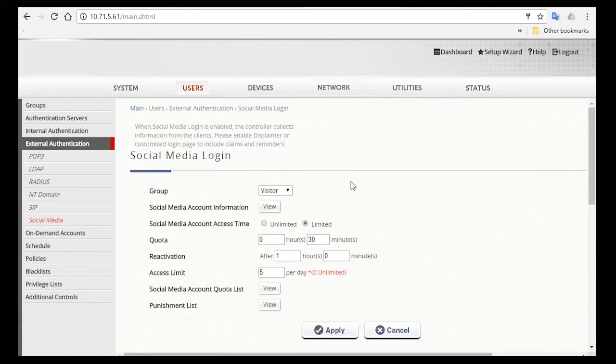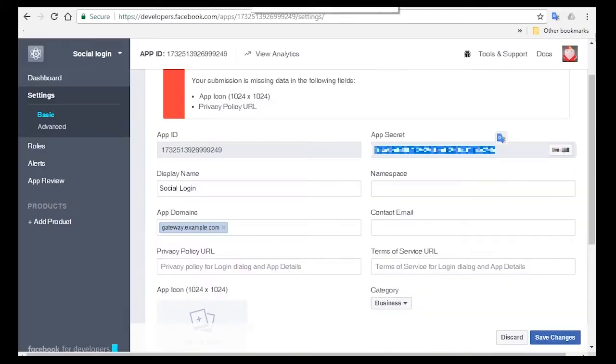One thing to note is when you apply for an app on Facebook Developers website, make sure the app domain here is the same as the one you have in System General.